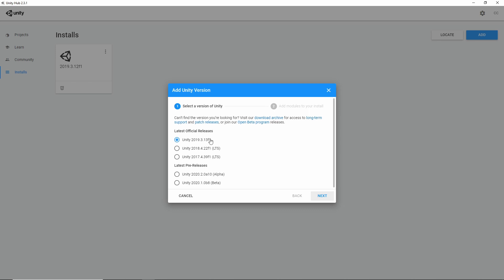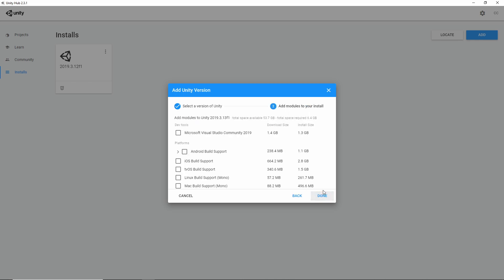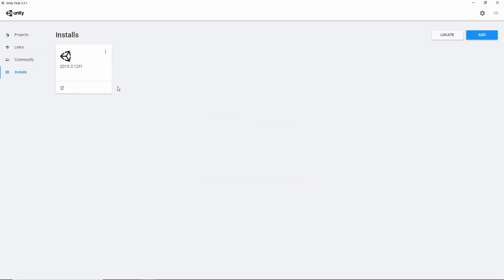And don't worry about the numbers behind it. If it's 2019.3 it's fine. After that please head to the next section. There are a bunch of options. Ignore them for now. Just click on done. It will start installing.